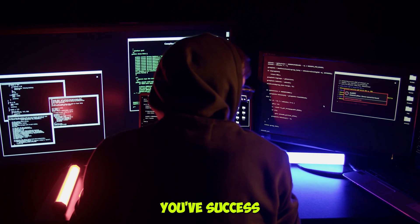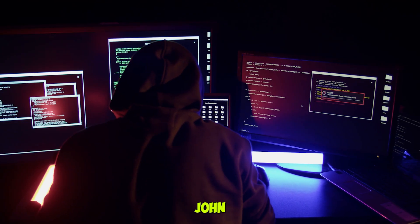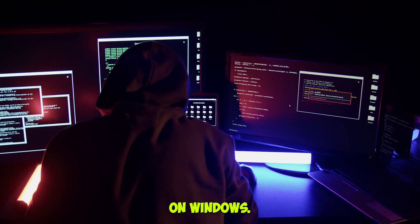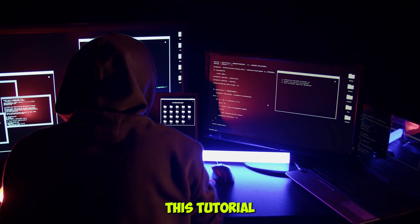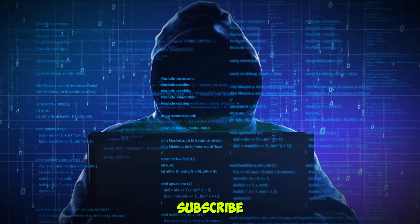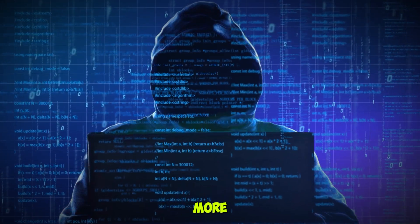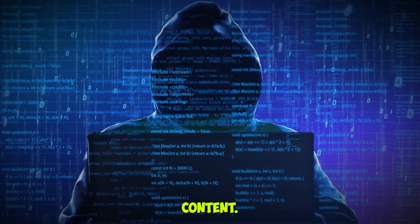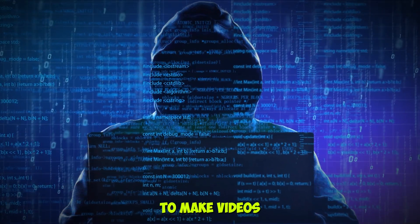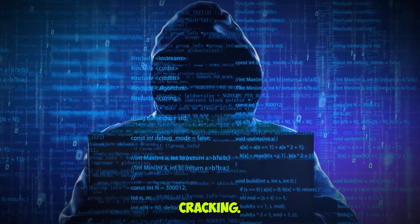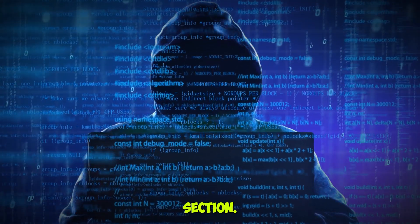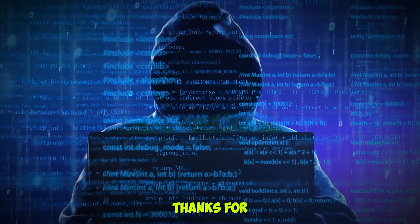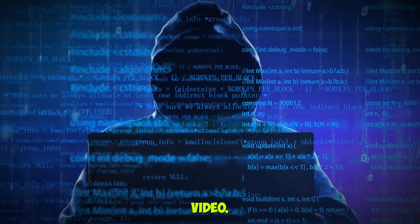And that's it. You've successfully installed and tested John the Ripper on Windows. If you found this tutorial helpful, don't forget to like, subscribe, and hit the bell icon for more cybersecurity content. If you want me to make videos for how to use John Ripper for password cracking, let me know in the comments section. Thanks for watching, and I'll see you in the next video.